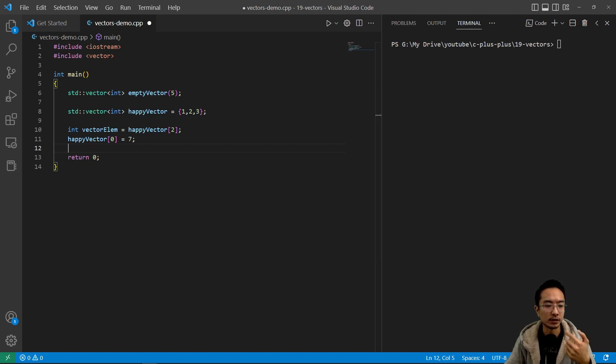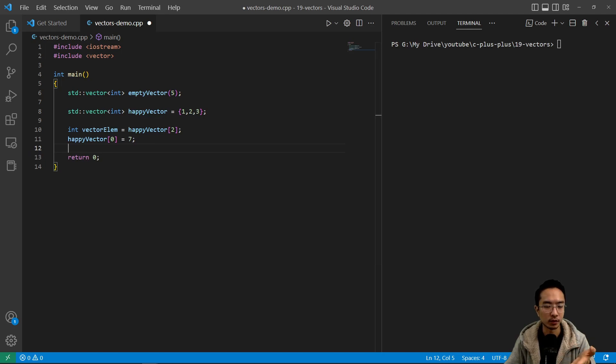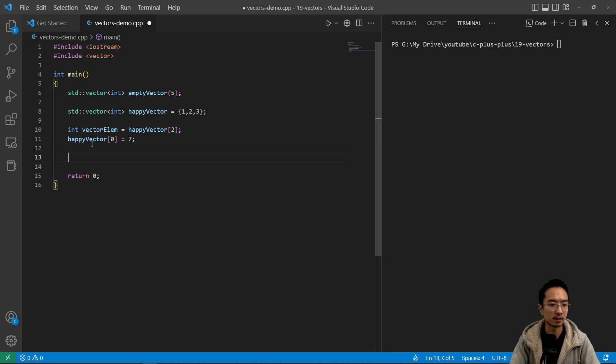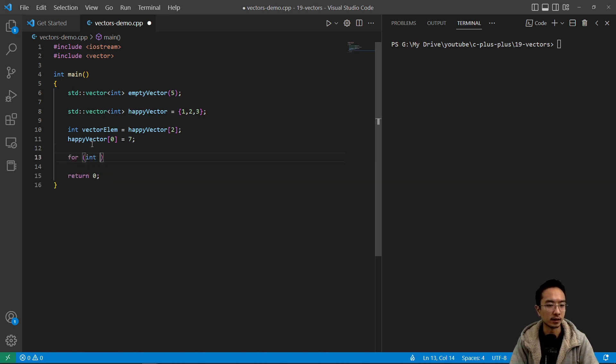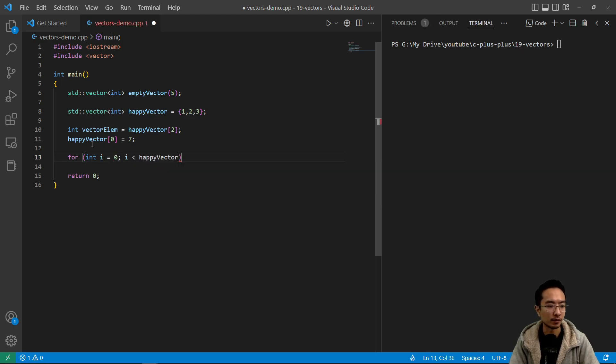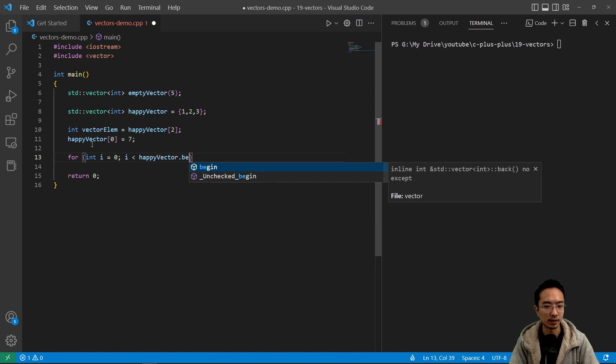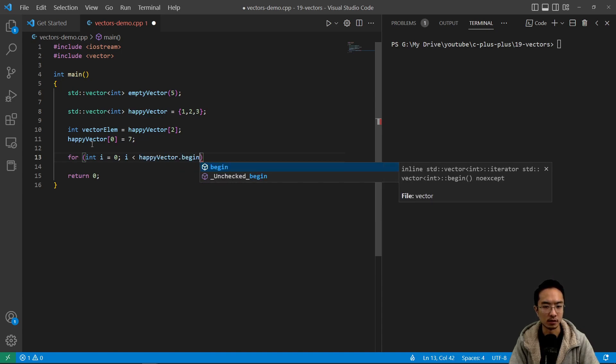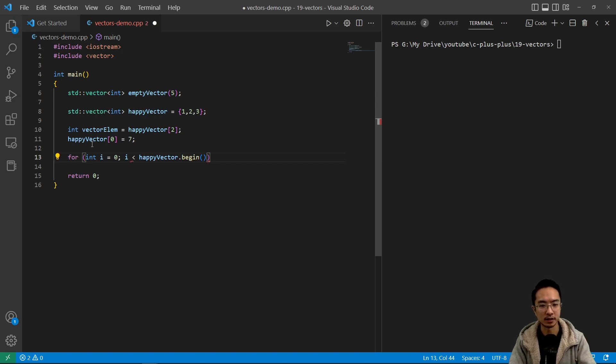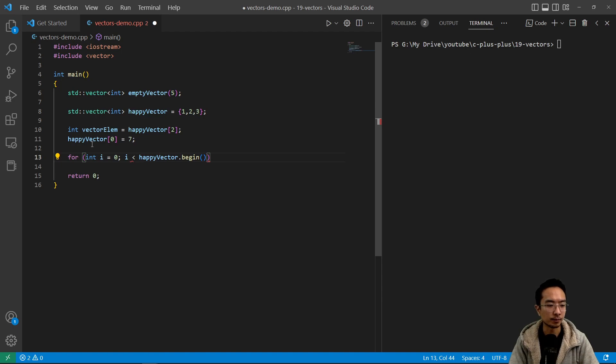And then if you want to add more elements inside you could do the pushback. But let's create a function here to print out the contents. So let's say for int i equals zero and then i is less than happy vector dot begin. So it uses a concept of iterator. So that's what the dot begin is. And then you're essentially iterating through the iterator.